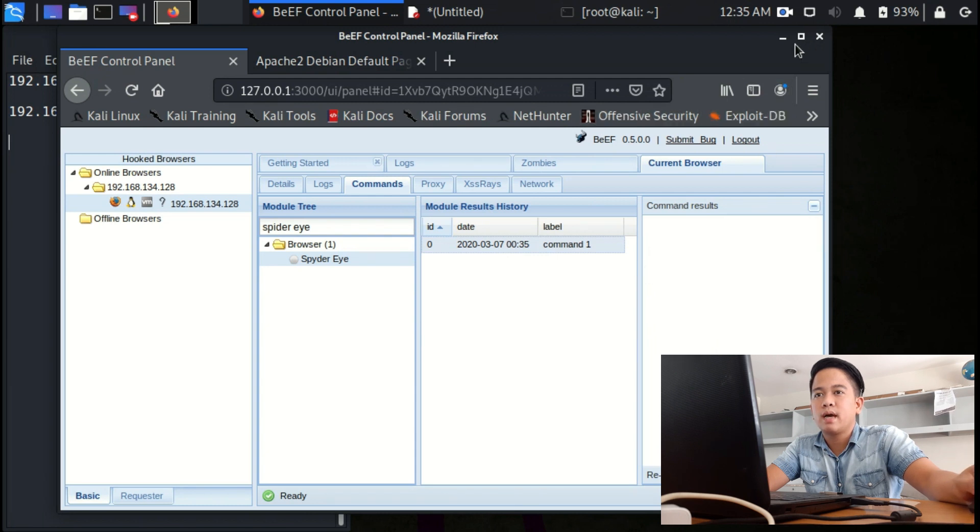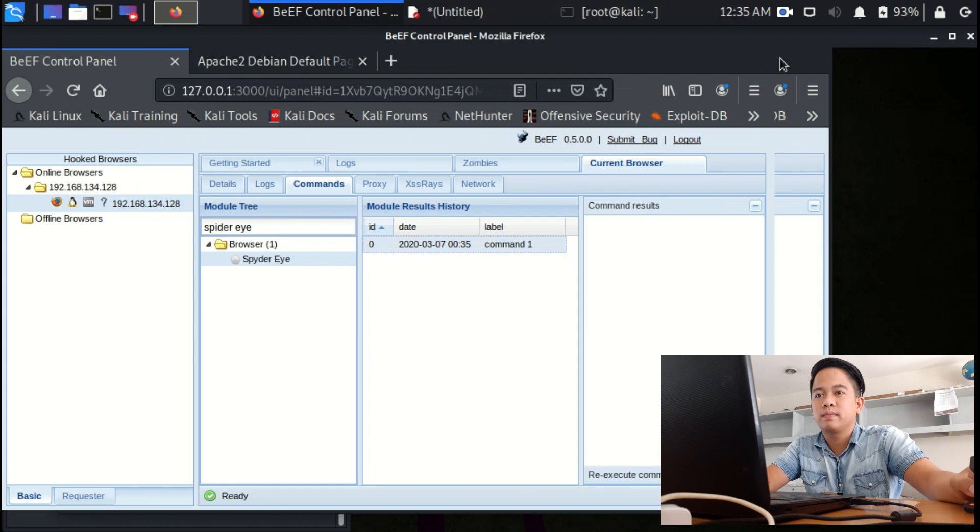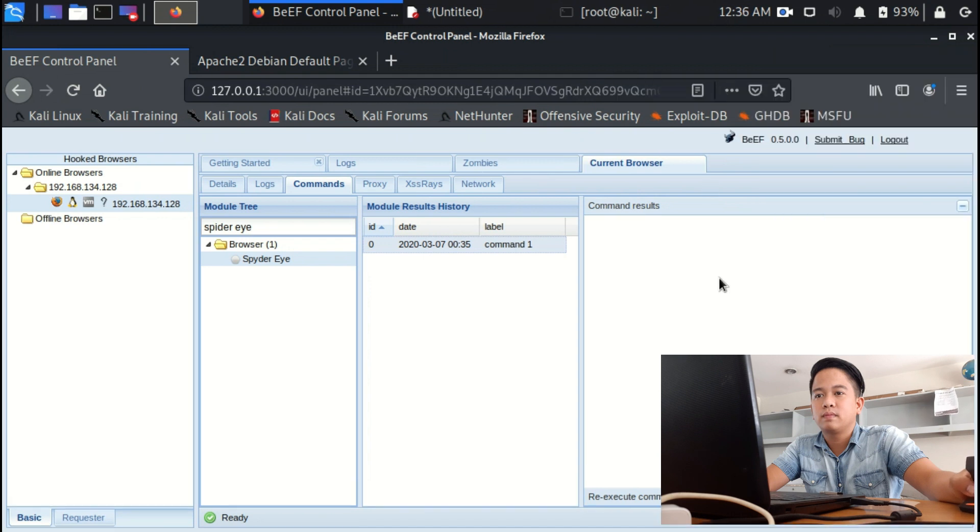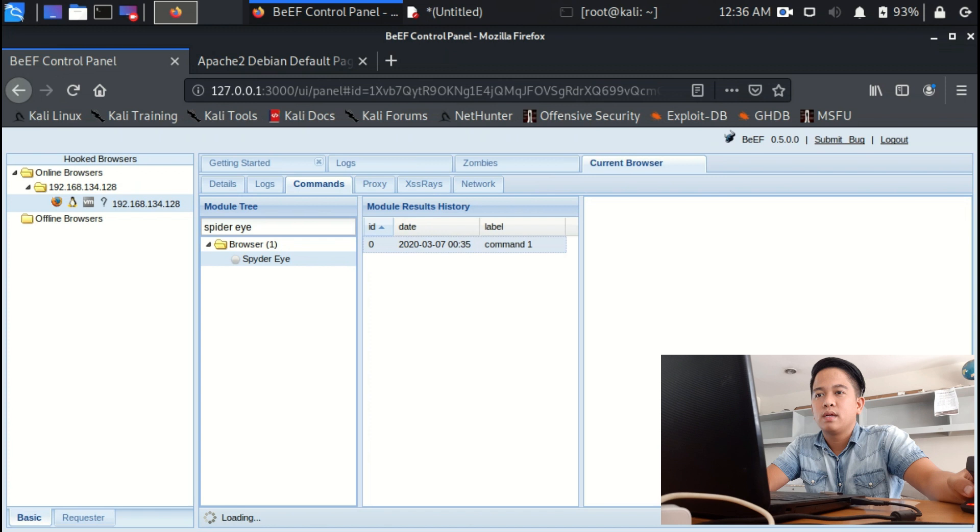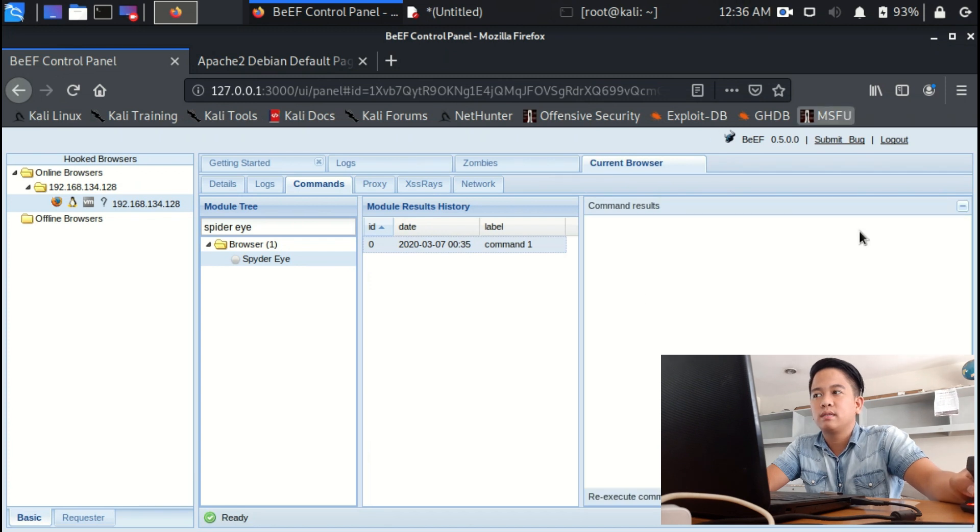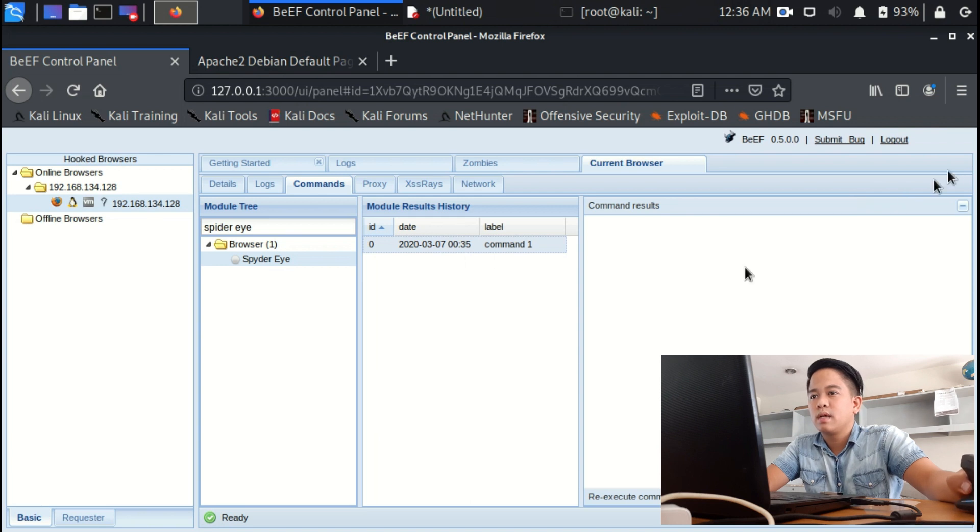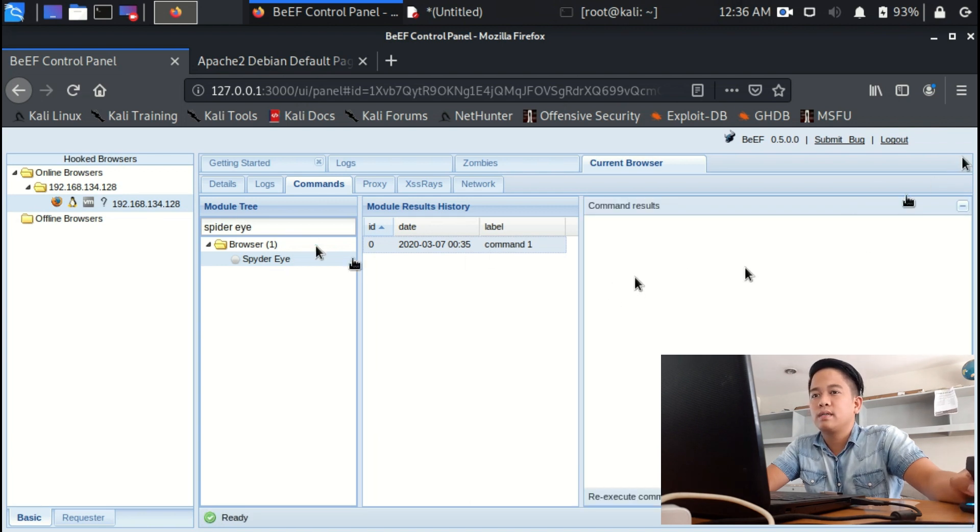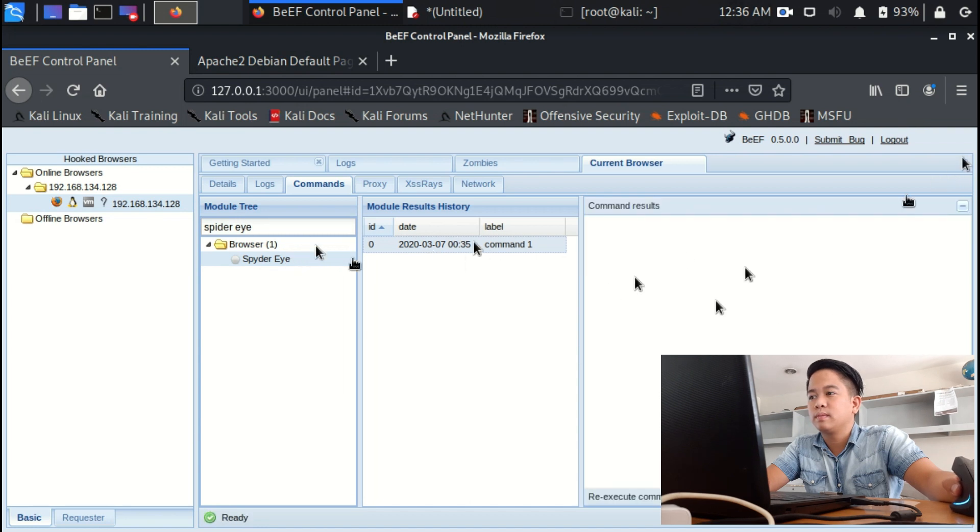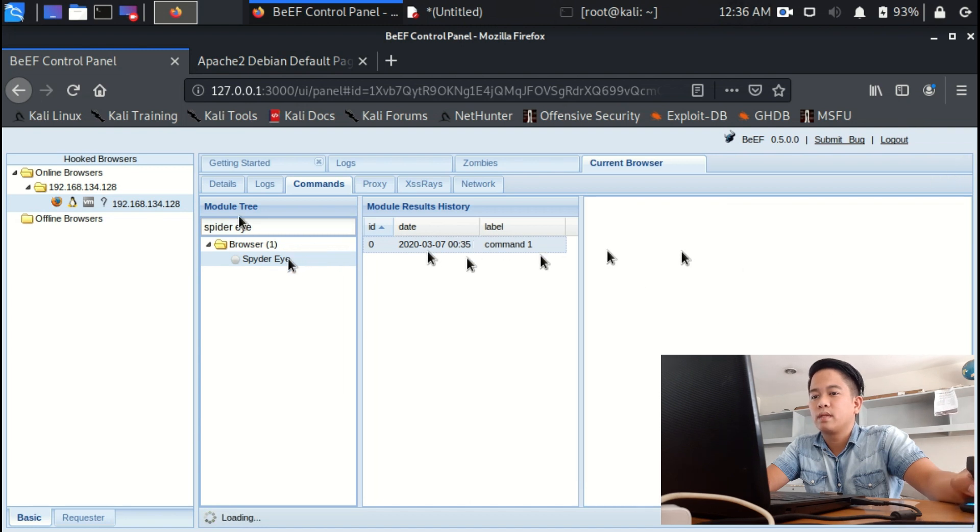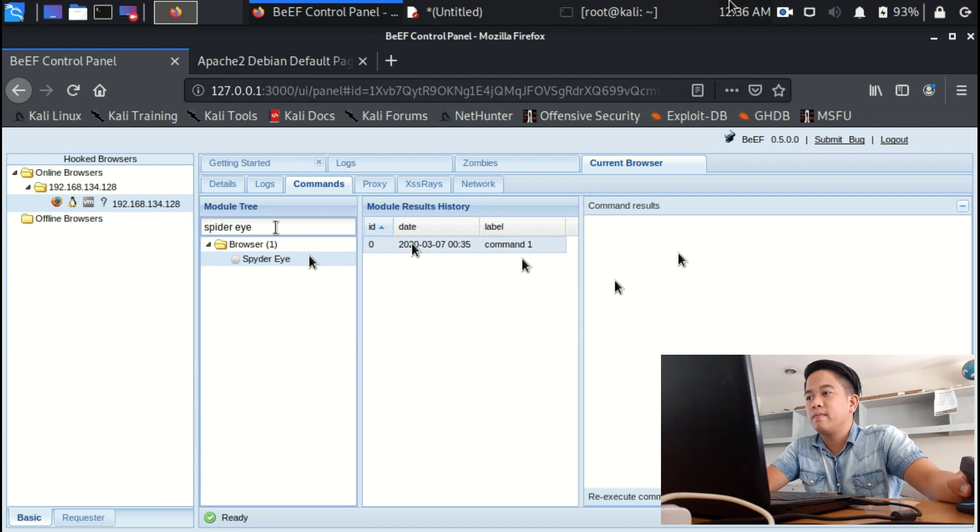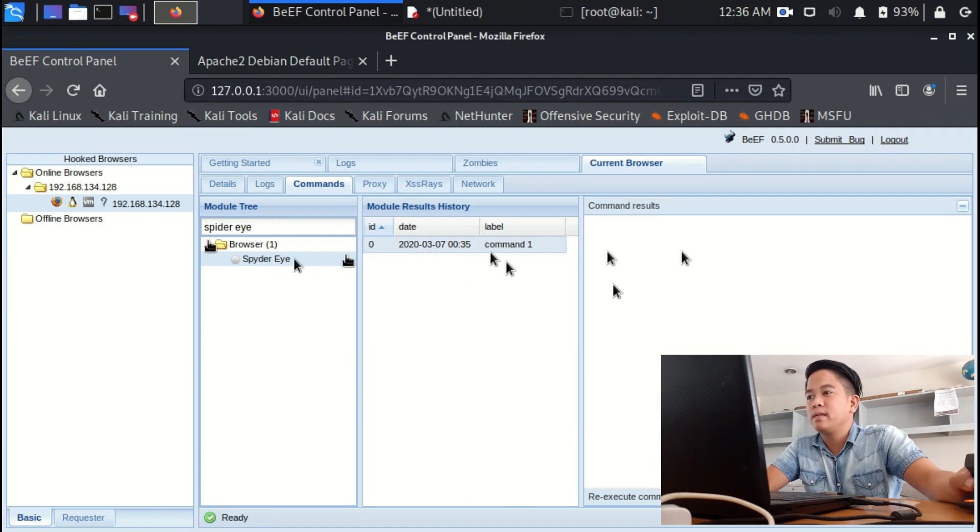And you will see a screenshot. Okay, since my laptop is really very slow, let's try another command.